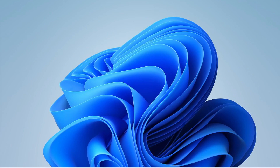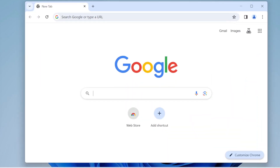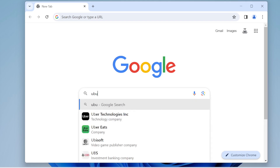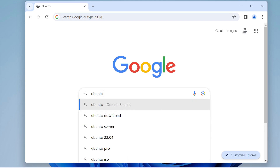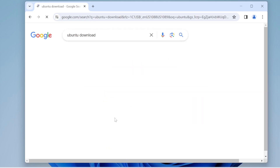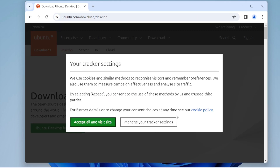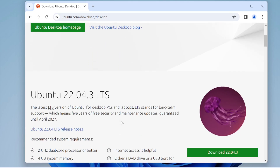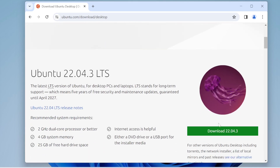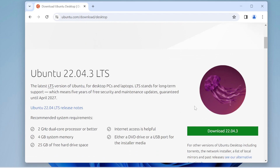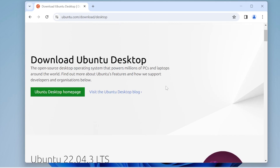Go to your internet browser and type in 'Ubuntu download'. That takes you to the Ubuntu desktop download link. Click on this link right here — I'm going to include it in the description of this video. I already have it downloaded on my computer so I'm going to cancel out of this.